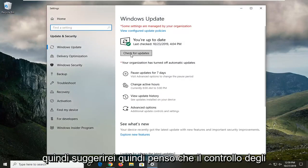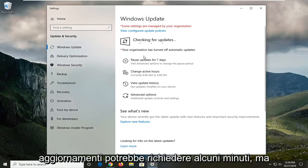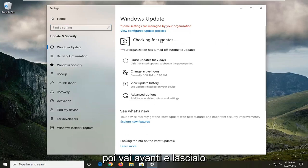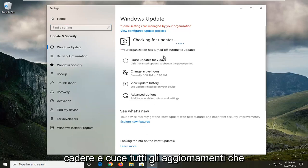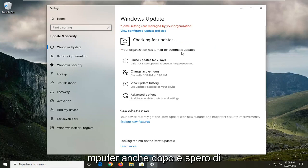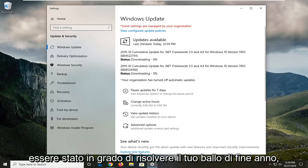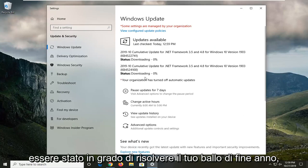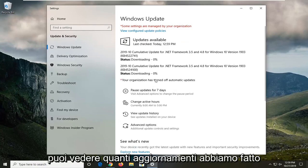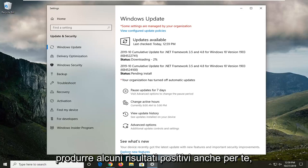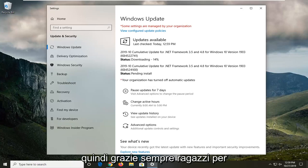I'd suggest selecting Check for Updates. It might take a few minutes, so let it follow through with installing any updates. You'll probably have to restart your computer after that, and hopefully that will resolve your problem. You can see the updates installing here, which should produce positive results for you as well.